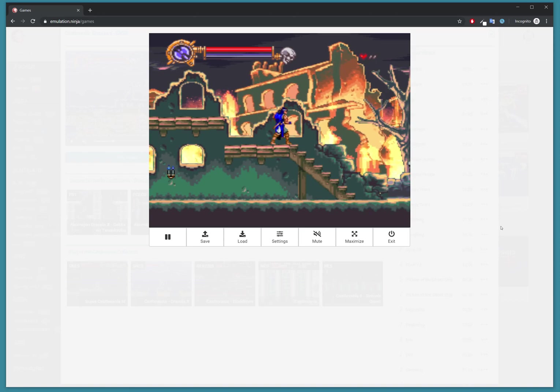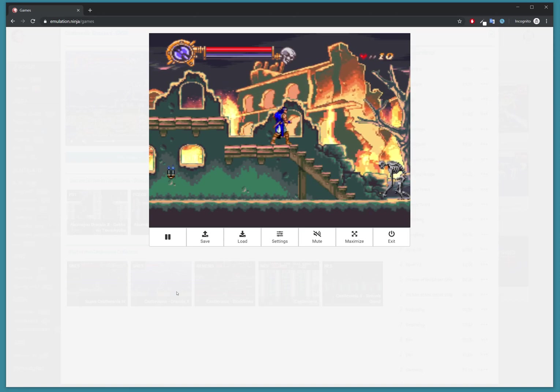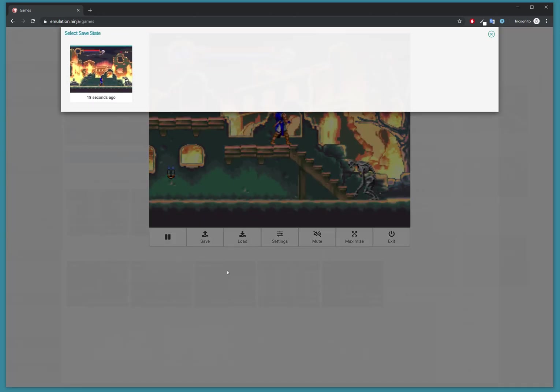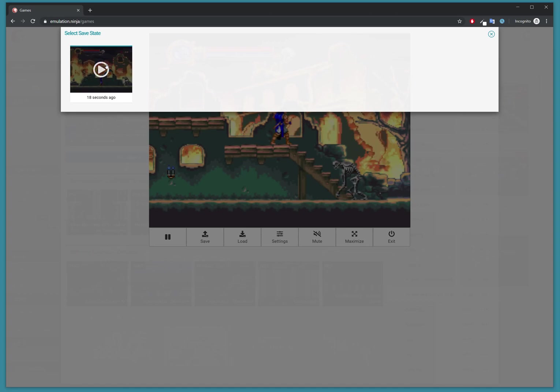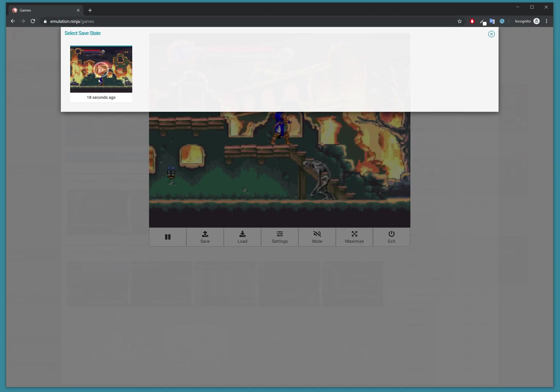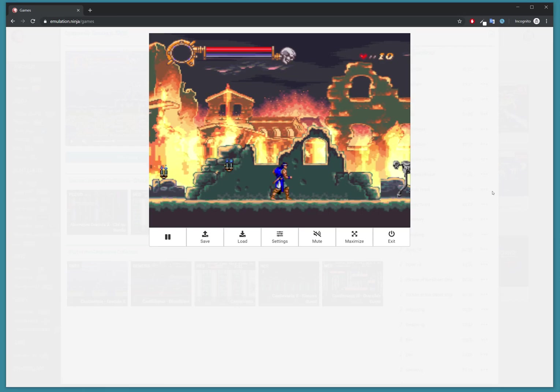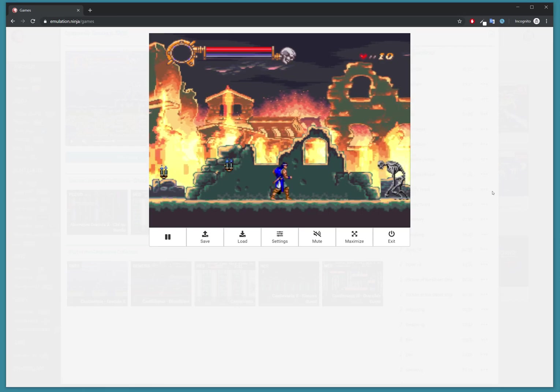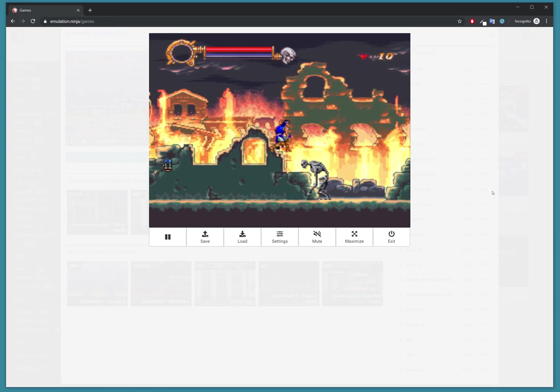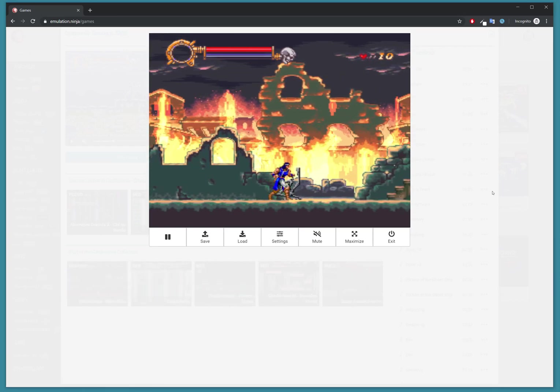I can move on, quit, come back to it at any time and say load. When you say load, you get a menu of all your game saves. Press load, it starts loading, and there you go. That's save state and load from anywhere inside your browser.